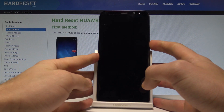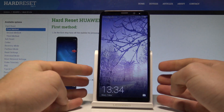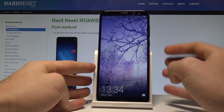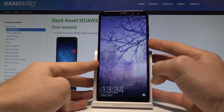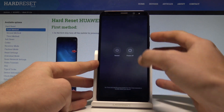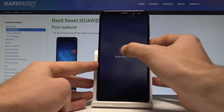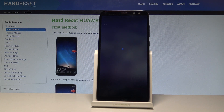Here I have the Huawei Mate 10 Lite and let me show you how to wipe cache partition on this device. At the very beginning, let's start by pressing the power key. Let's choose power off and touch power off again just to confirm the whole operation.